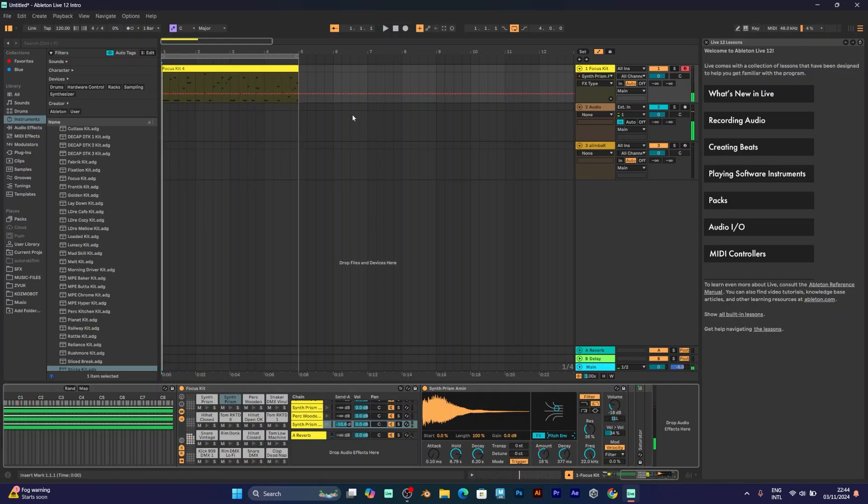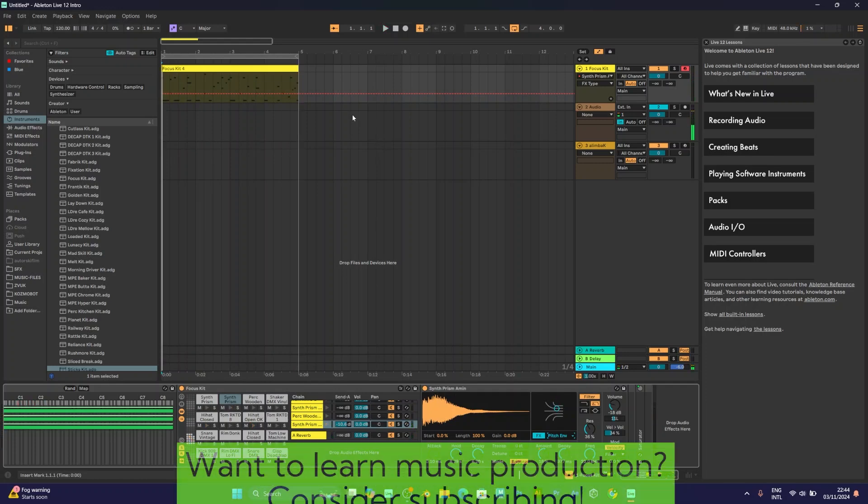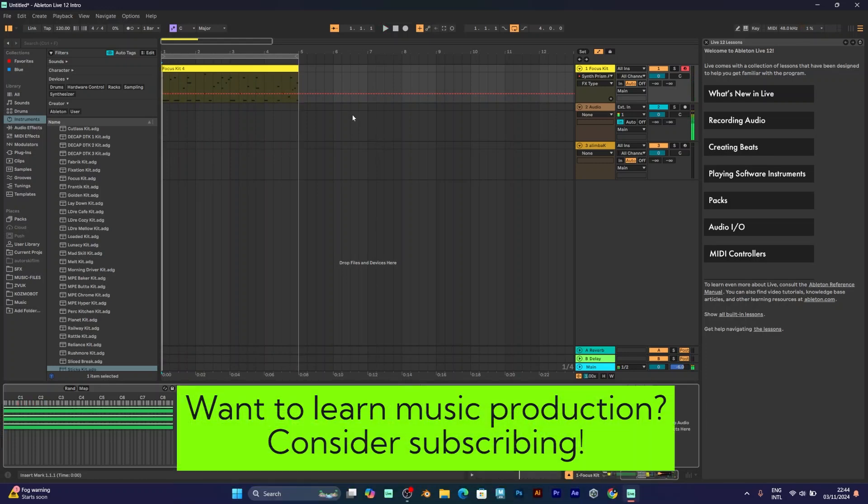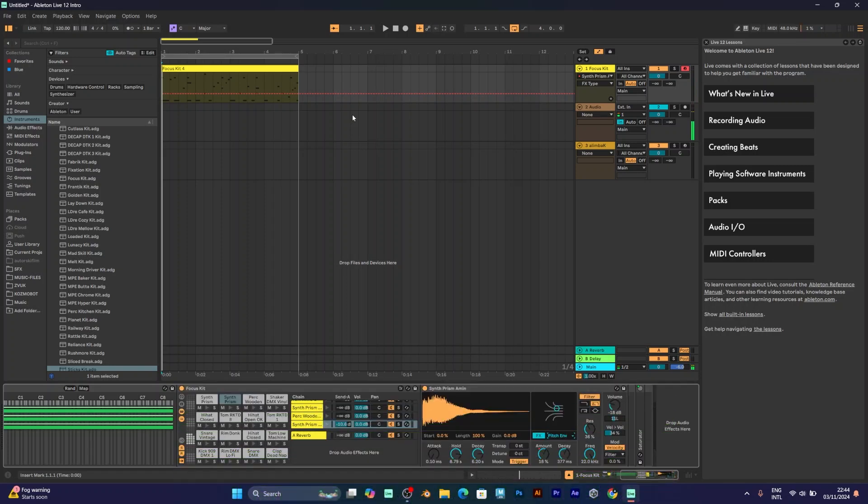Okay, that's it with this tutorial. Consider subscribing if you want more. Have a good day. Goodbye.